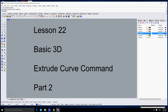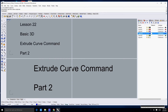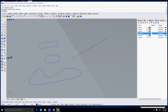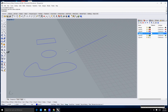Hello and welcome to part two of the extrude curve command. I'm going to jump into the perspective window just like last time and we're going to repeat that extrude curve command.